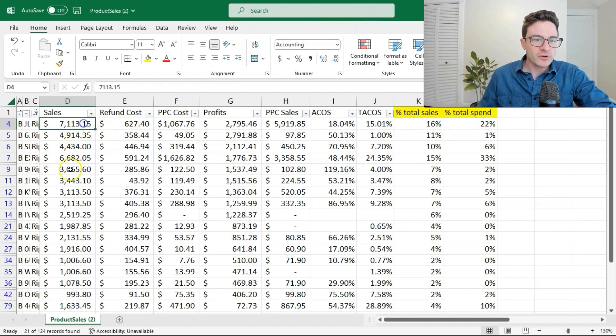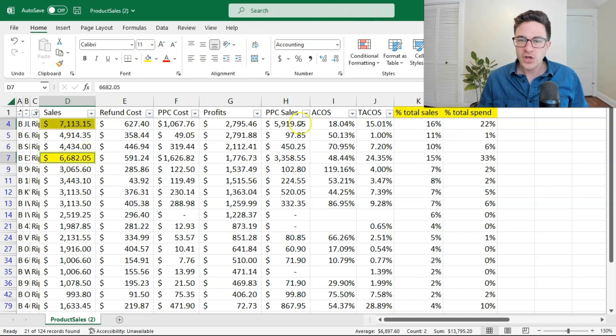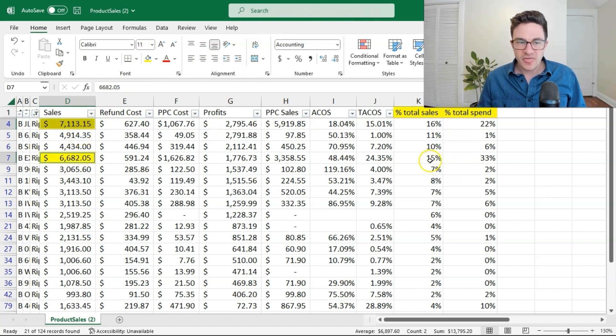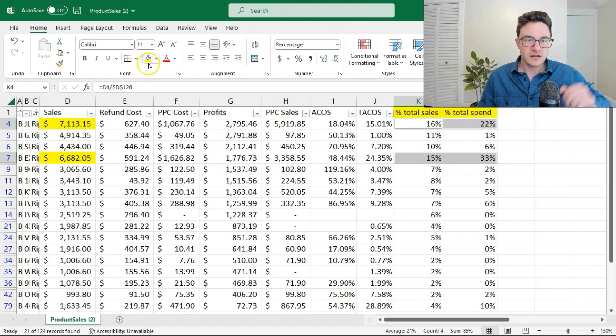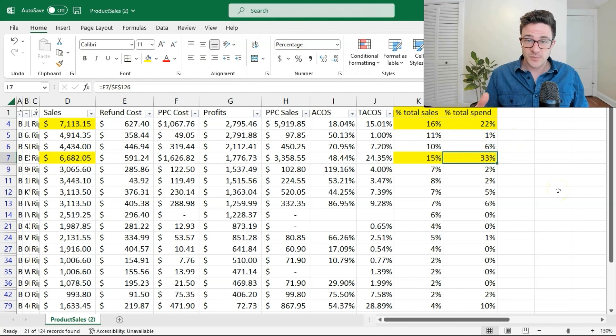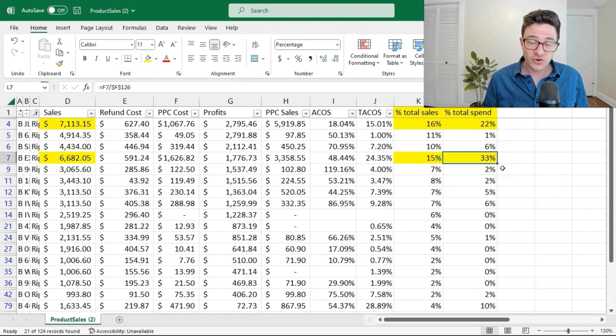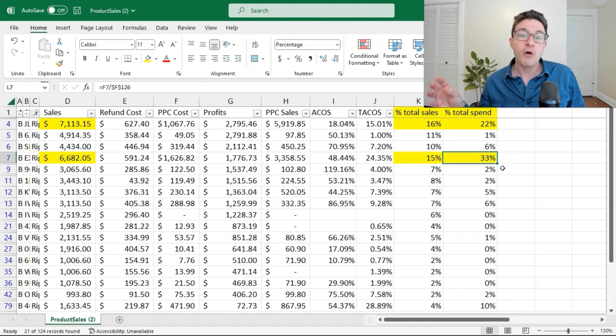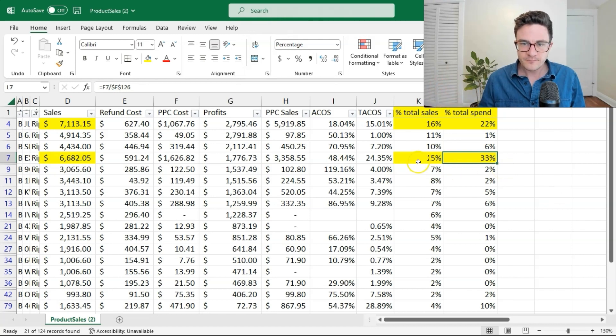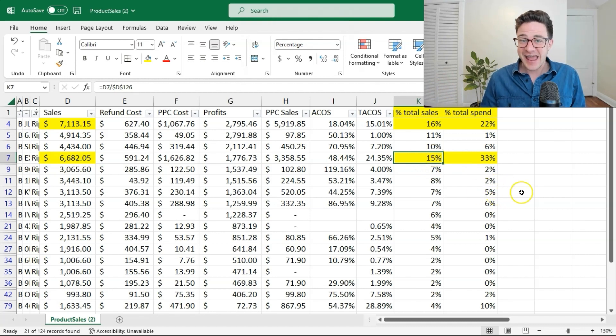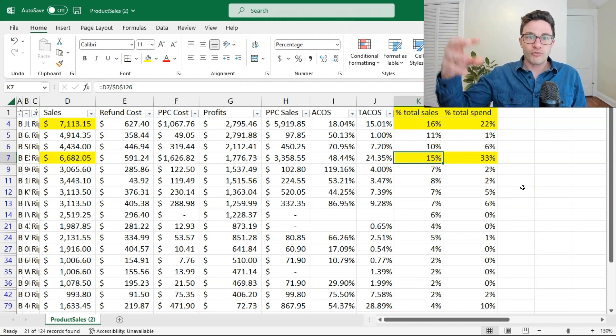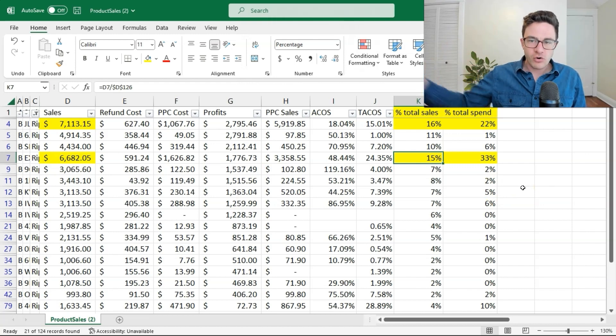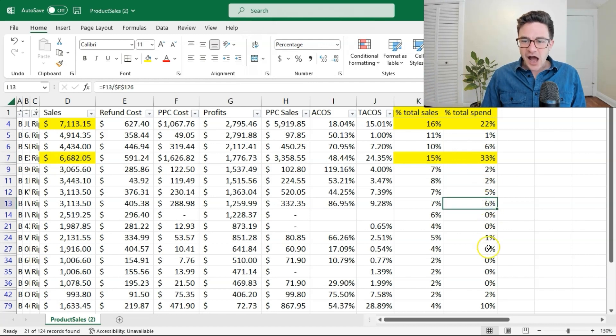Right away, we see the big gaps. The two that we were looking at were these two here. These two child ASINs are making up over 50% of our spend. That's where we want to start. We want to say, where is the majority of our spend going? And how do we shift that to better children? Right away, all this is going to be doing is going into campaigns and saying, maybe pause this ASIN here or break it out onto its own or pause some of these other ASINs that are really not doing a lot.